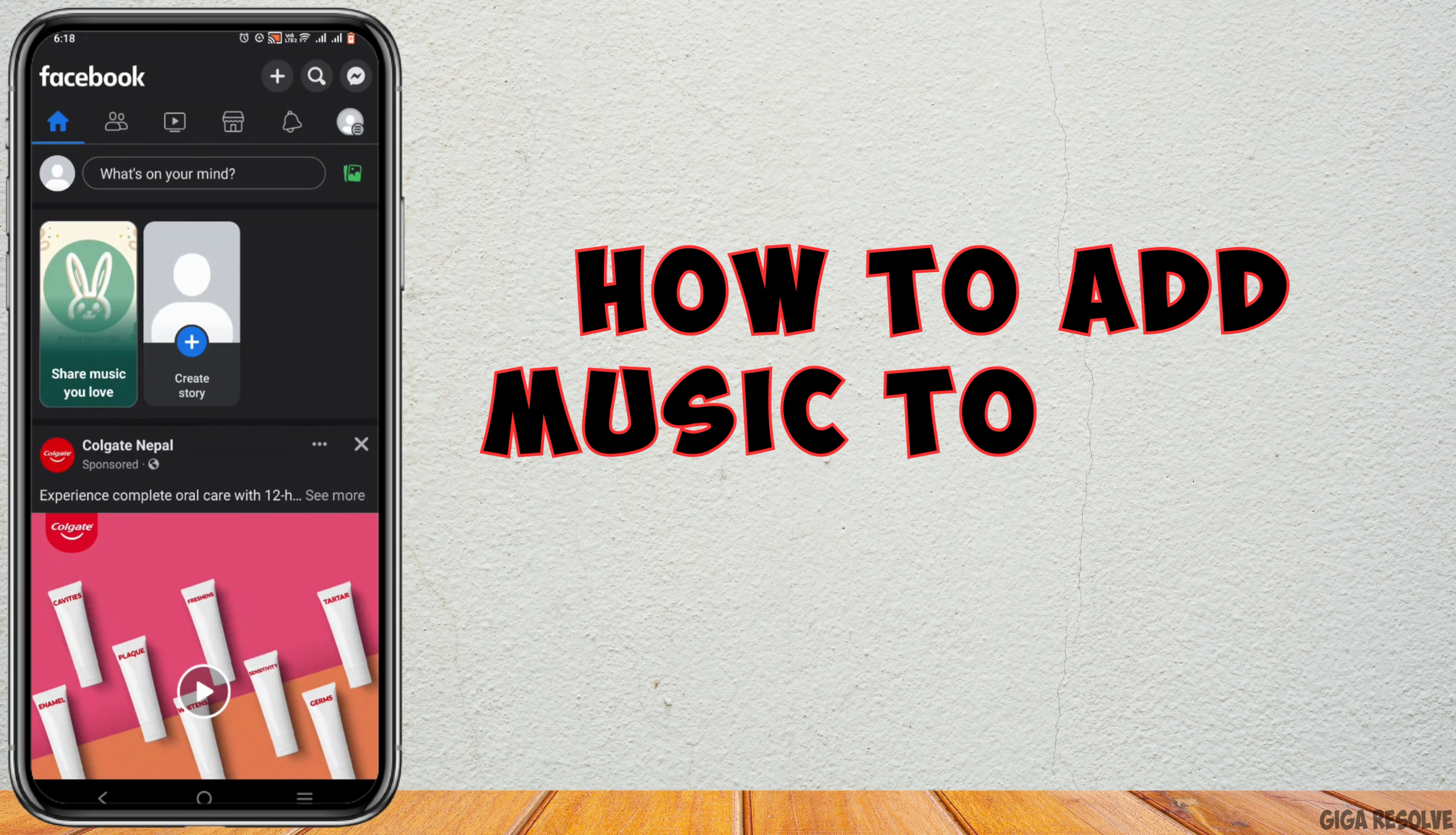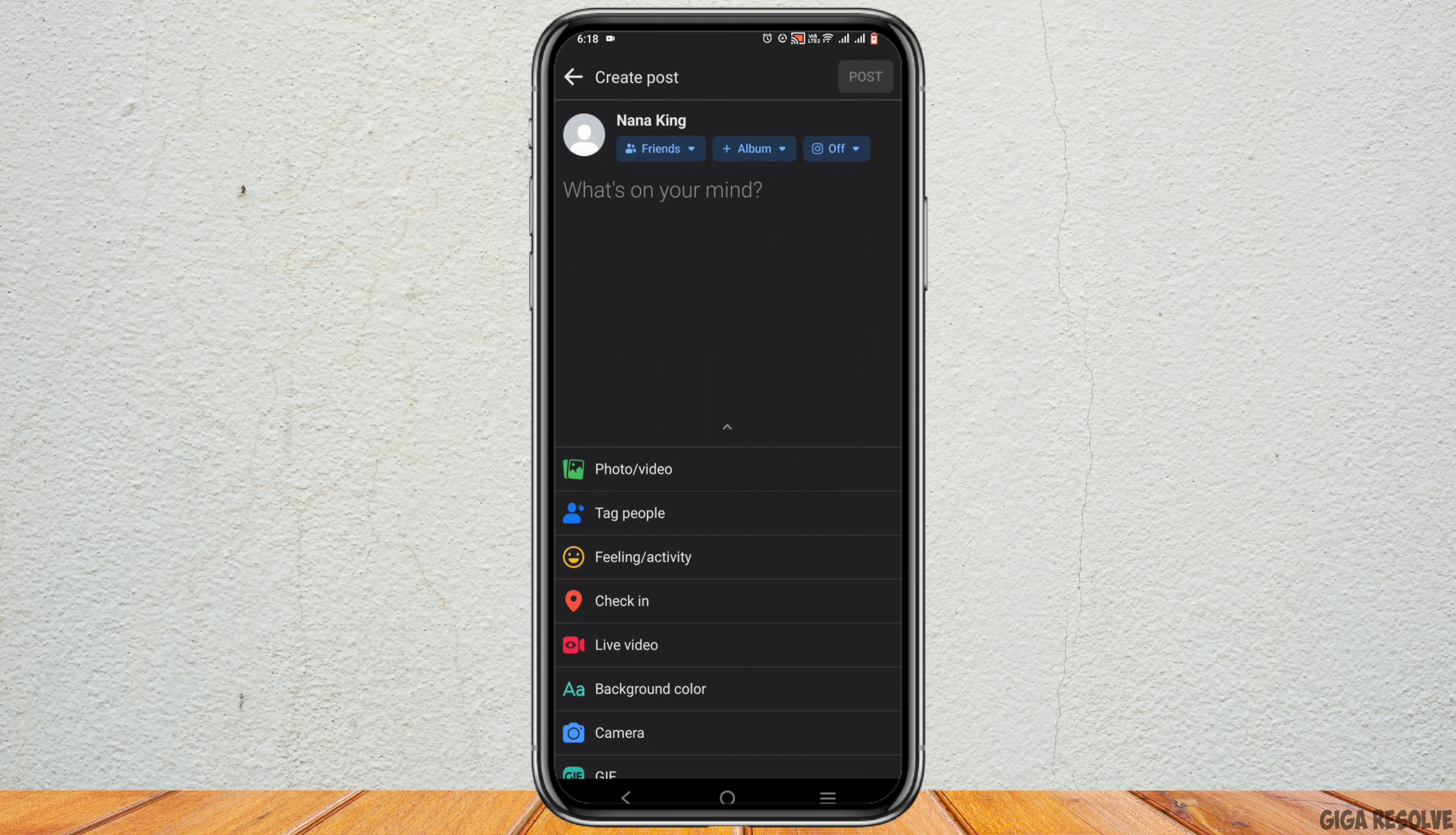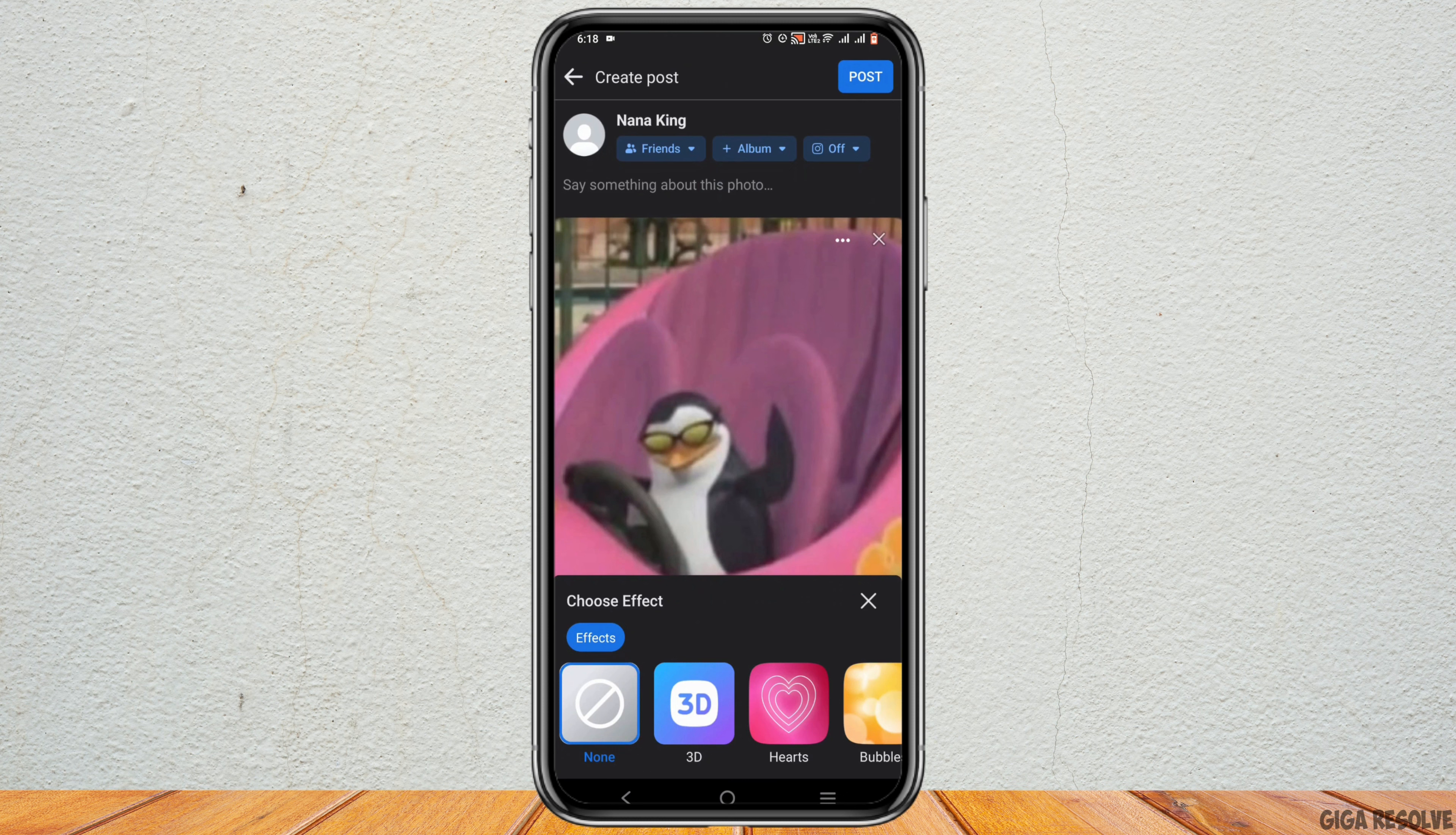How to add music to a Facebook post. It's very simple. Tap on what's on your mind and from there tap on photo or video. Choose a photo or video that you want to upload.